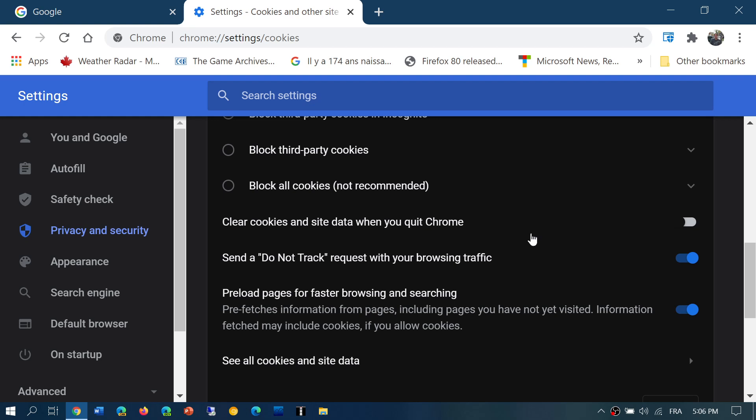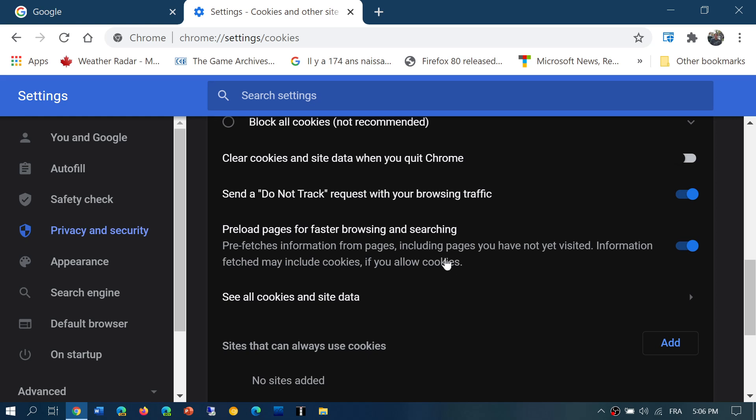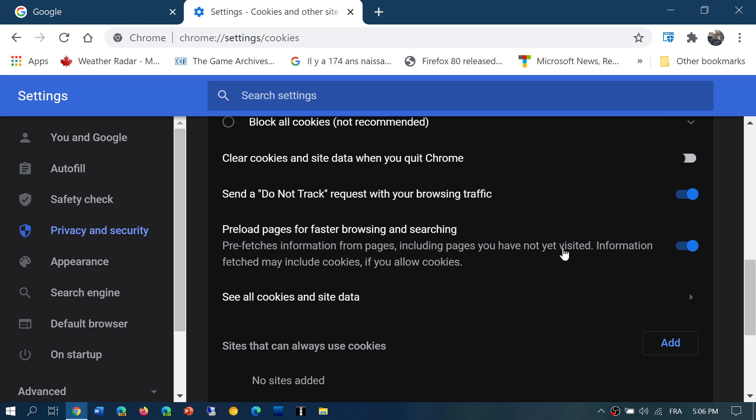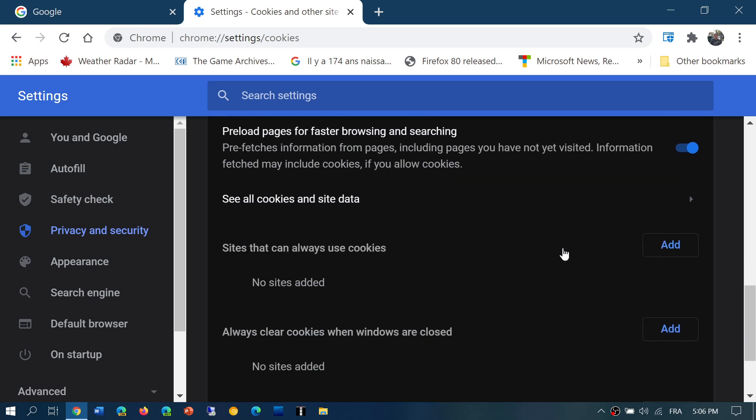And then it says preload pages for faster browsing and searching. That means that you can pre-fetch information from pages that you have not yet visited, and they are saved on your computer.